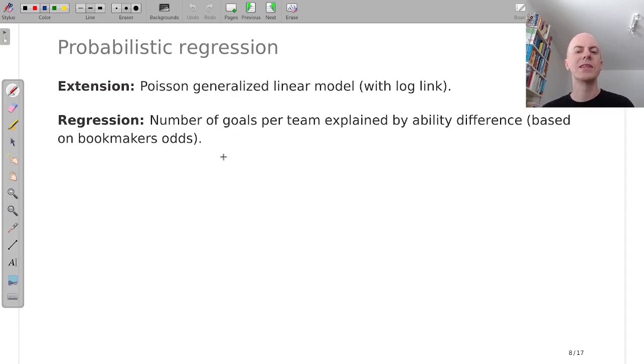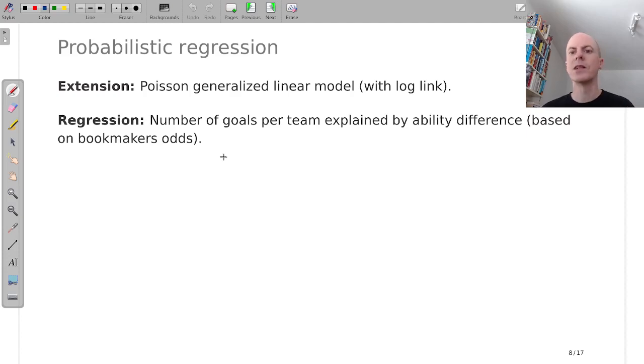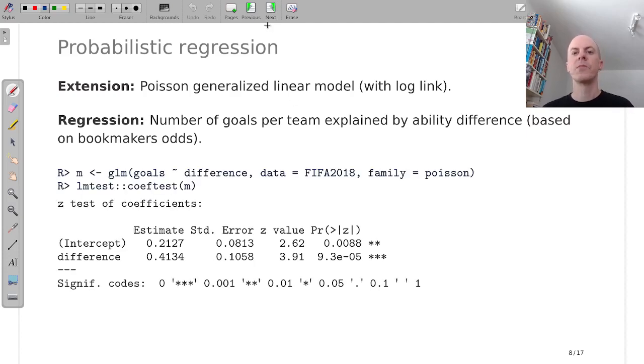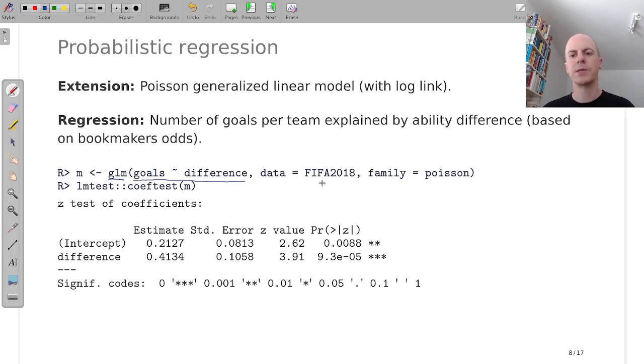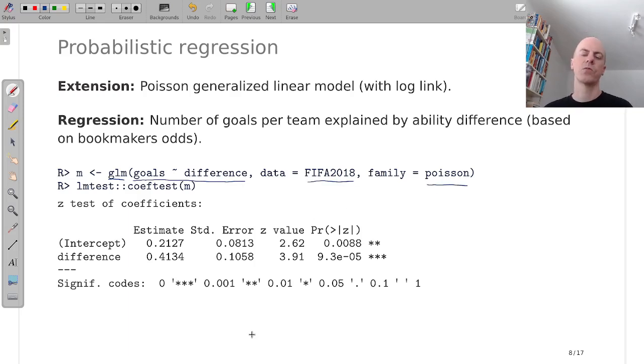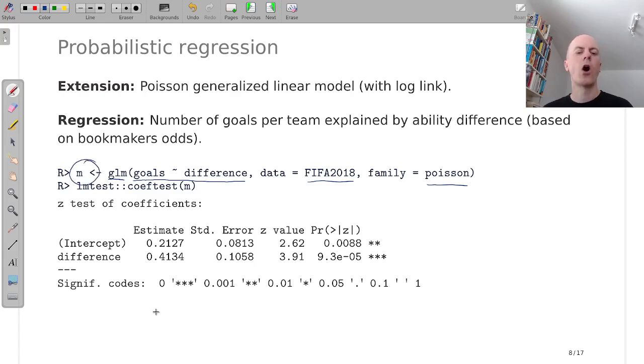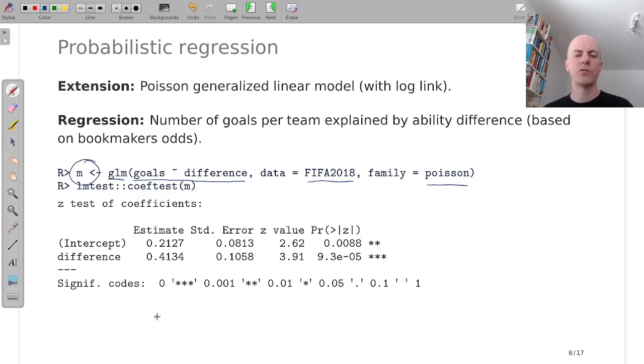So we move on and now look at Poisson regression model that explains the number of goals per team by the ability difference between the two teams. And this ability was derived by us based on bookmaker odds. So we fit a GLM for goals explained by the difference in abilities for the FIFA dataset using a Poisson distribution and the resulting object M, the model object, can then be summarized.